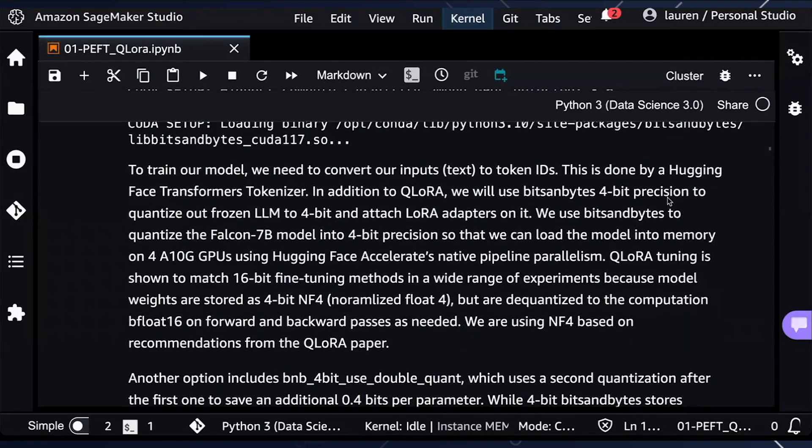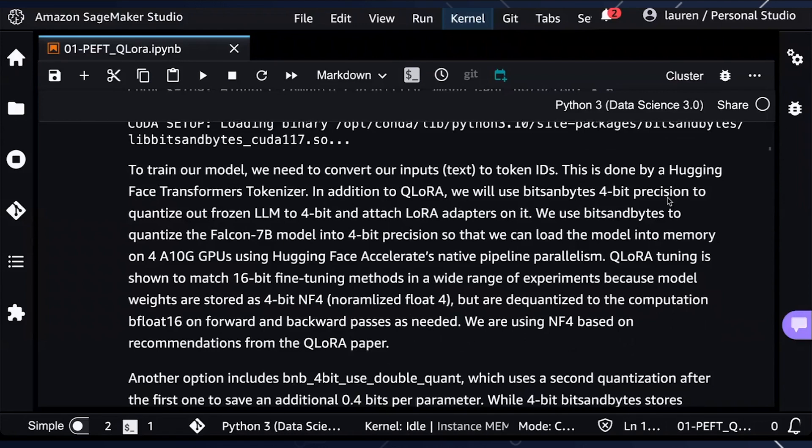Before we train our model, we need to convert our inputs or text into token IDs. And this is done by Hugging Face Transformers Tokenizer.